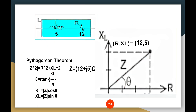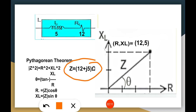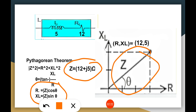If you want to find Z in its complex format — the real part and the imaginary part — you can use: R equals Z cosine theta, and XL equals Z sine theta.